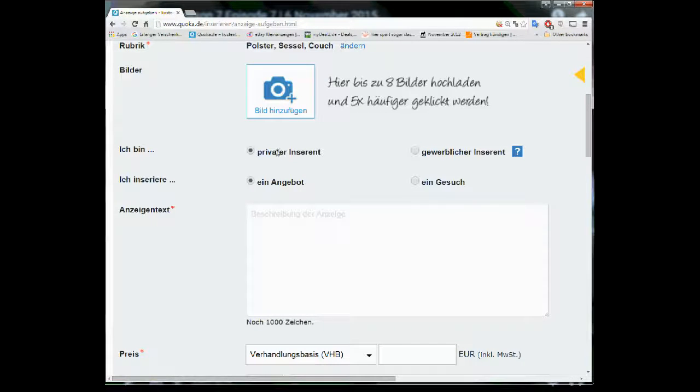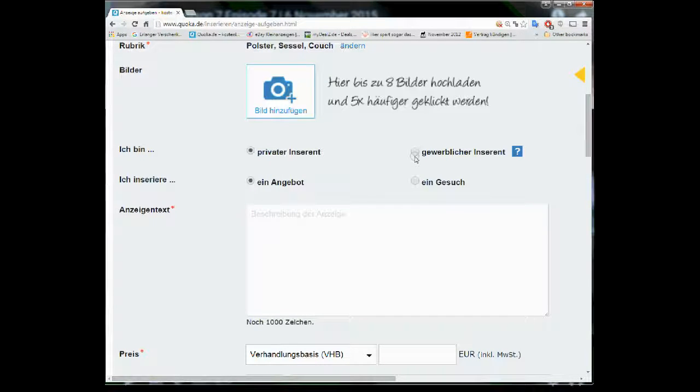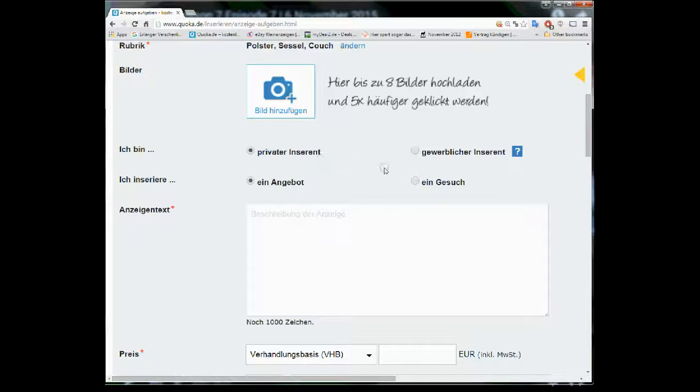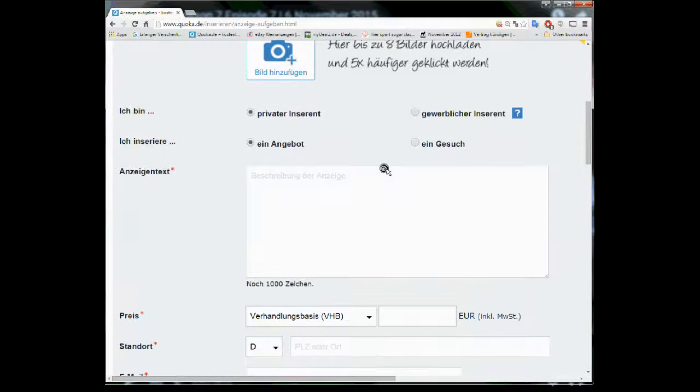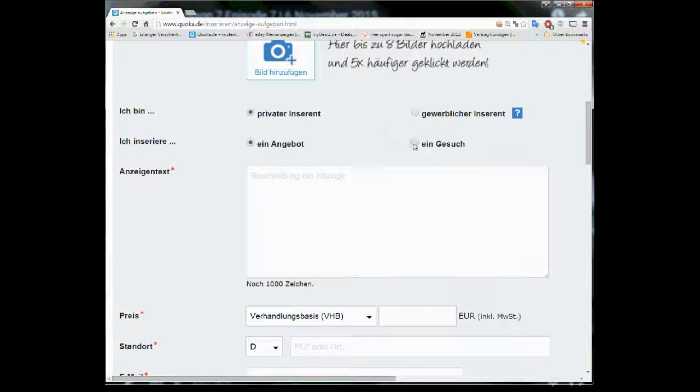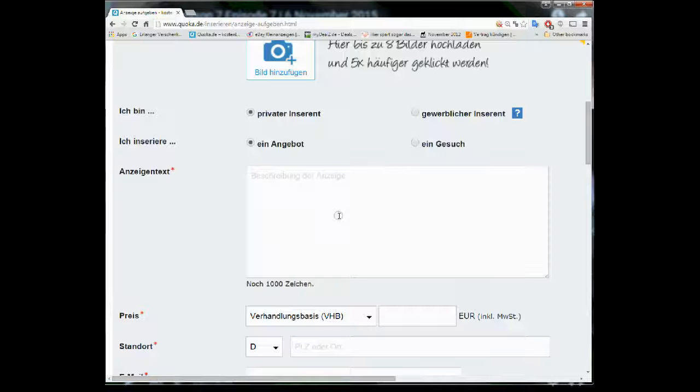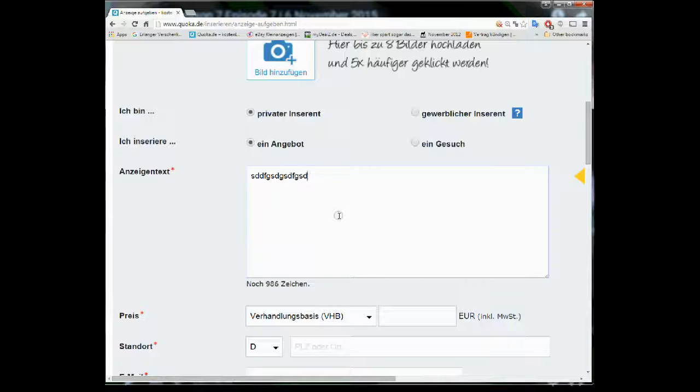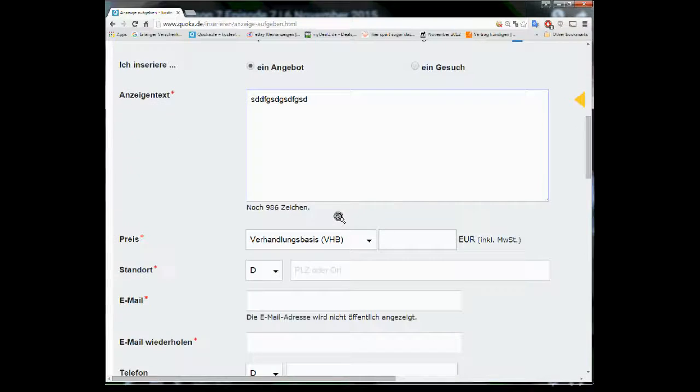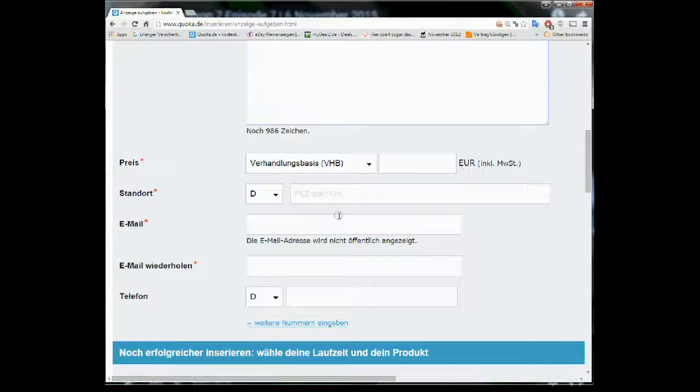If you are a private person use this. If you are a commercial seller of the thing use this. Mostly it's private. Or if you are looking for a sofa you can also use this and say that I am looking for a sofa. Here you enter your text. What kind of sofa it is. How old it is. If you can deliver the sofa to certain area or the person has to pick it up himself and so on.